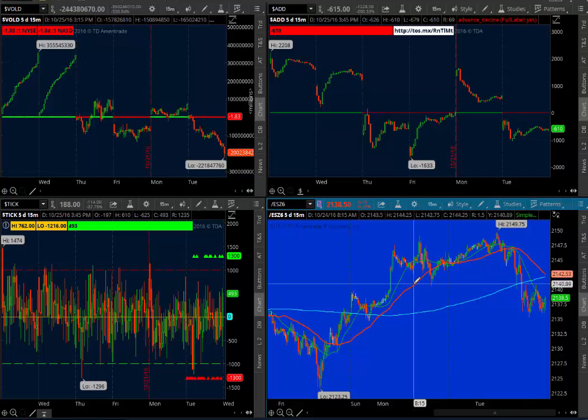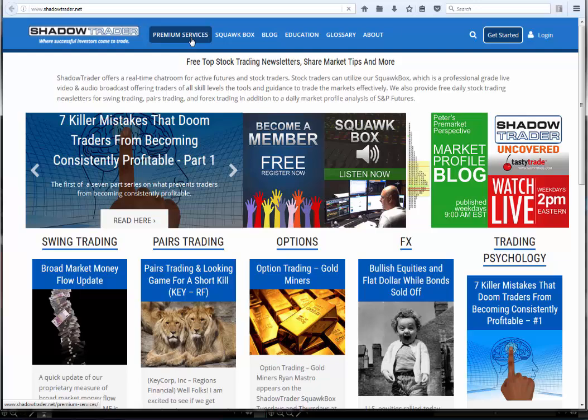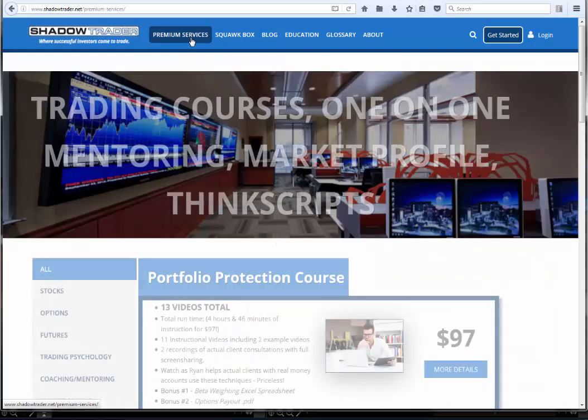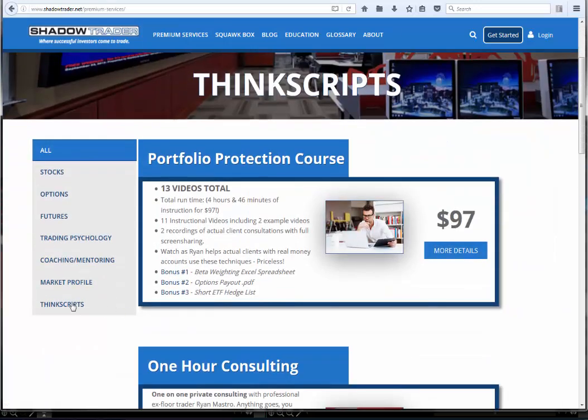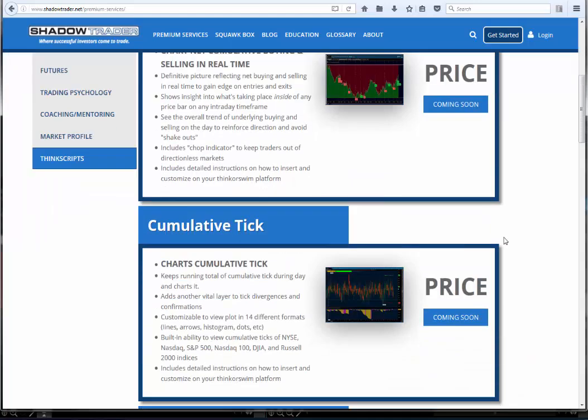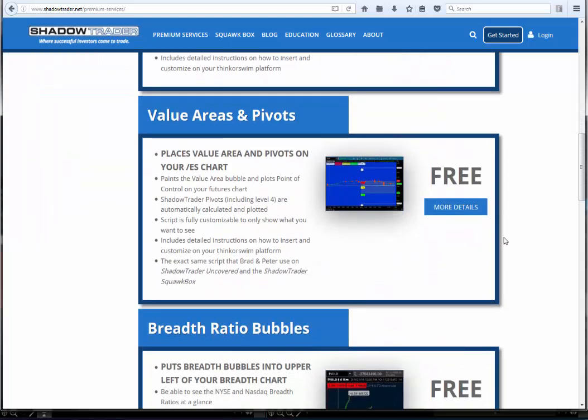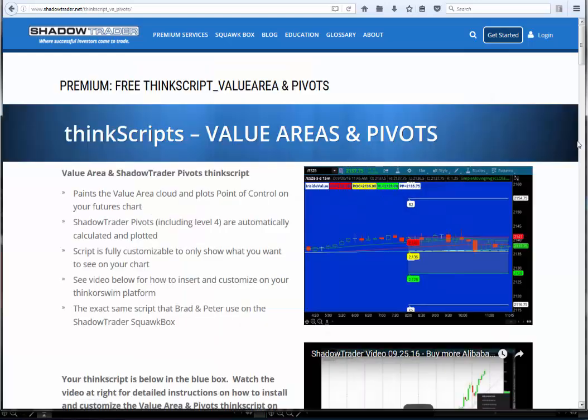The first thing we have to do is get it. So we're going to go to ShadowTrader.net, click on Premium Services, come down to ThinkScripts, and click on the Value Areas and Pivots.